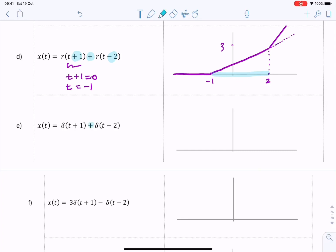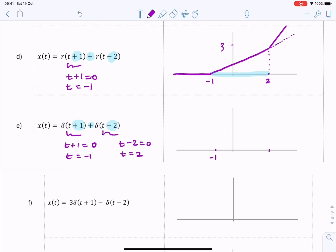For the next question we have the sum of two Dirac delta functions — two unit impulses — one shifted to the left and one delayed to the right. Setting t plus one equals zero gives t equals minus one, and t minus two equals zero gives t equals two. These are the two key points and we simply draw the Dirac delta as an impulse at each location. They both have the same area, represented by the same height of one.